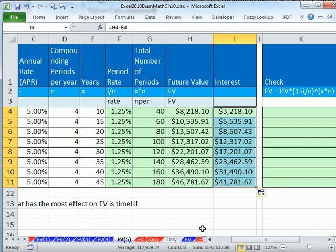In our next video, we'll look at some examples of daily interest. See you next video.